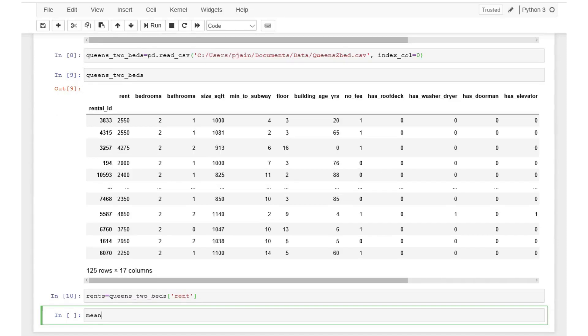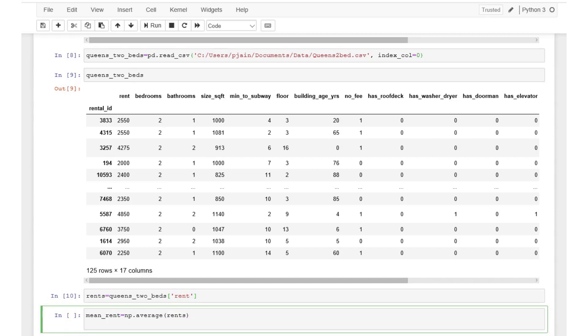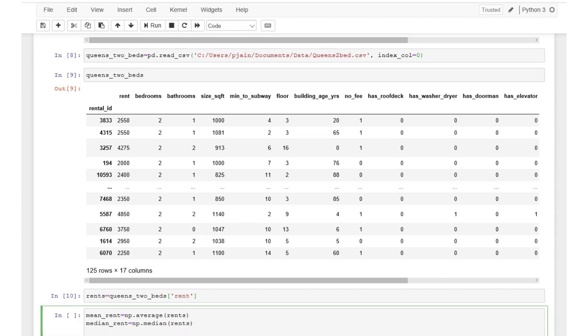Recall we can use the average and the median functions from numpy to calculate the mean and the median and can use the stats.mode function from scipy to calculate the mode. We can save these measures of central tendency in three new variables as follows.